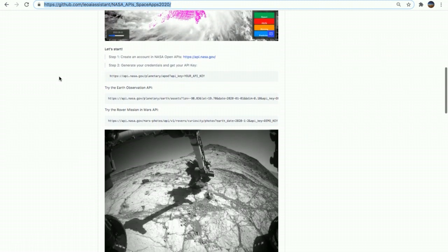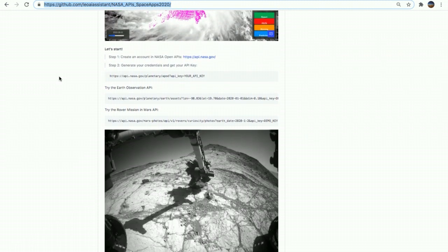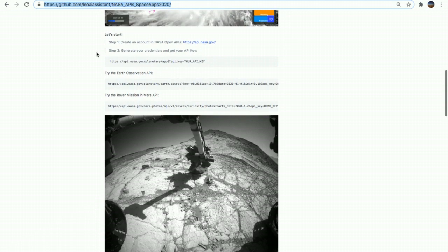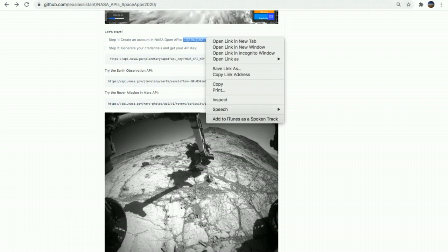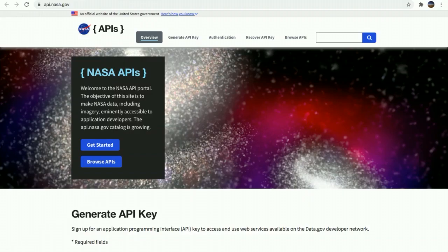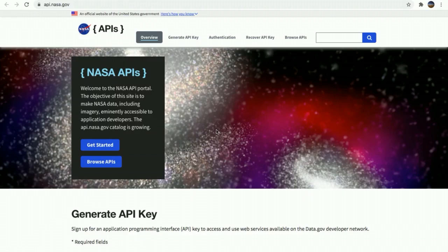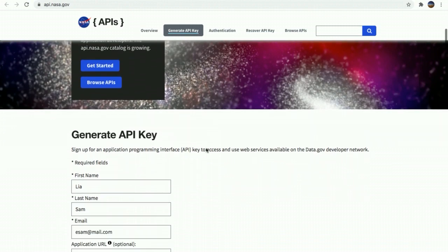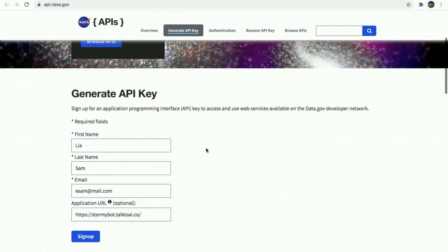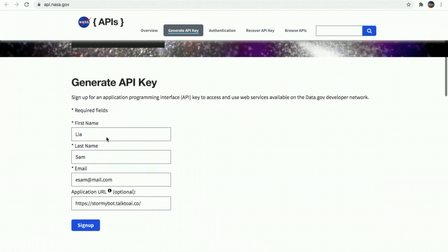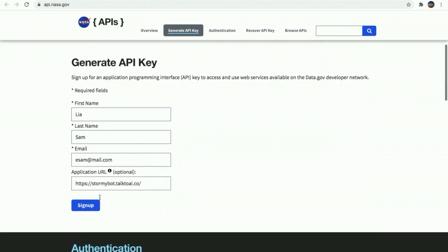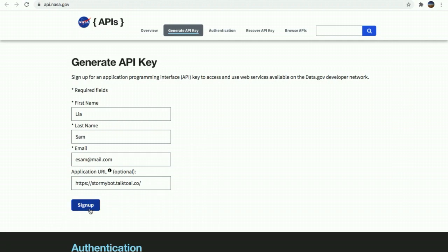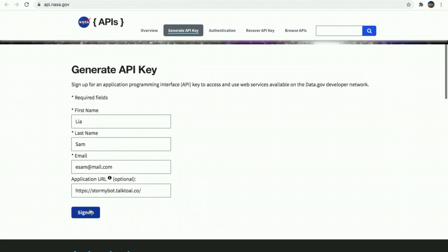Let's start. The step number one is to create an account in the NASA open APIs. Here, we're going to create our credentials and get access to your API key as a developer. You're going to provide your name, last name, and email. And in case you already have your application URL, we're going to put it here and sign up for the service that is going to send you your credentials at your email provided.